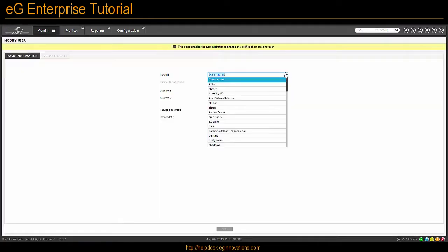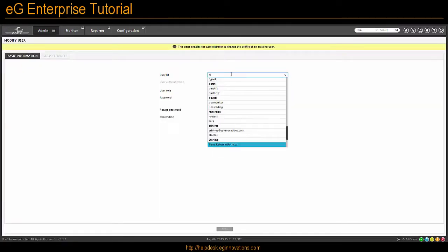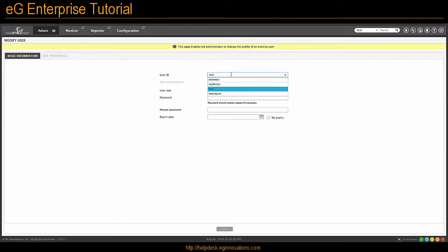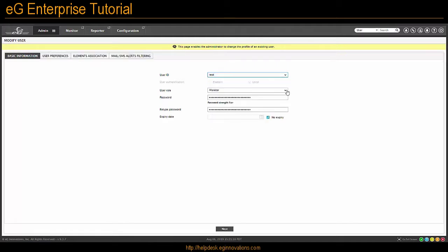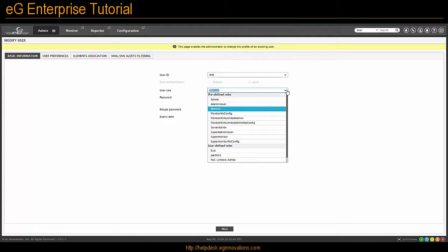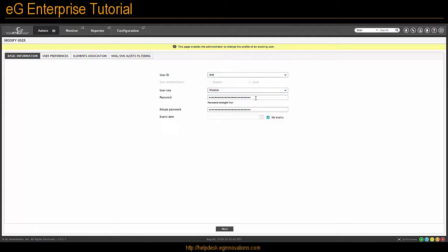So first you select the user ID or you can type in here to actually narrow down the list. From here you can change the user role, change their password or change their expiration date.